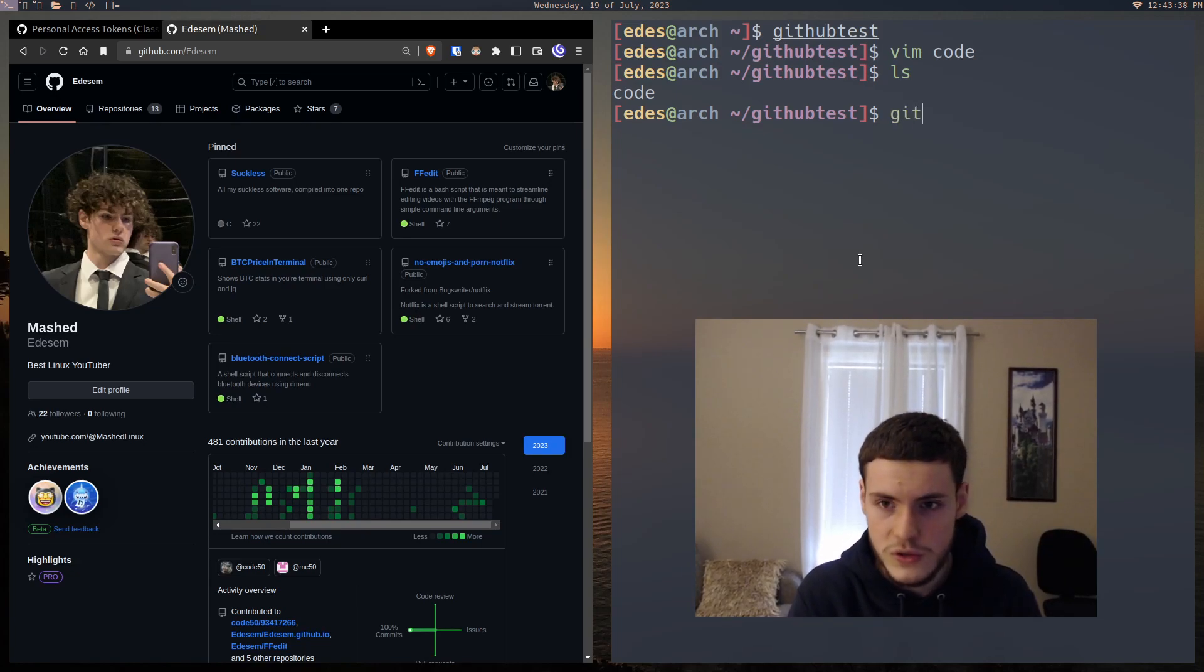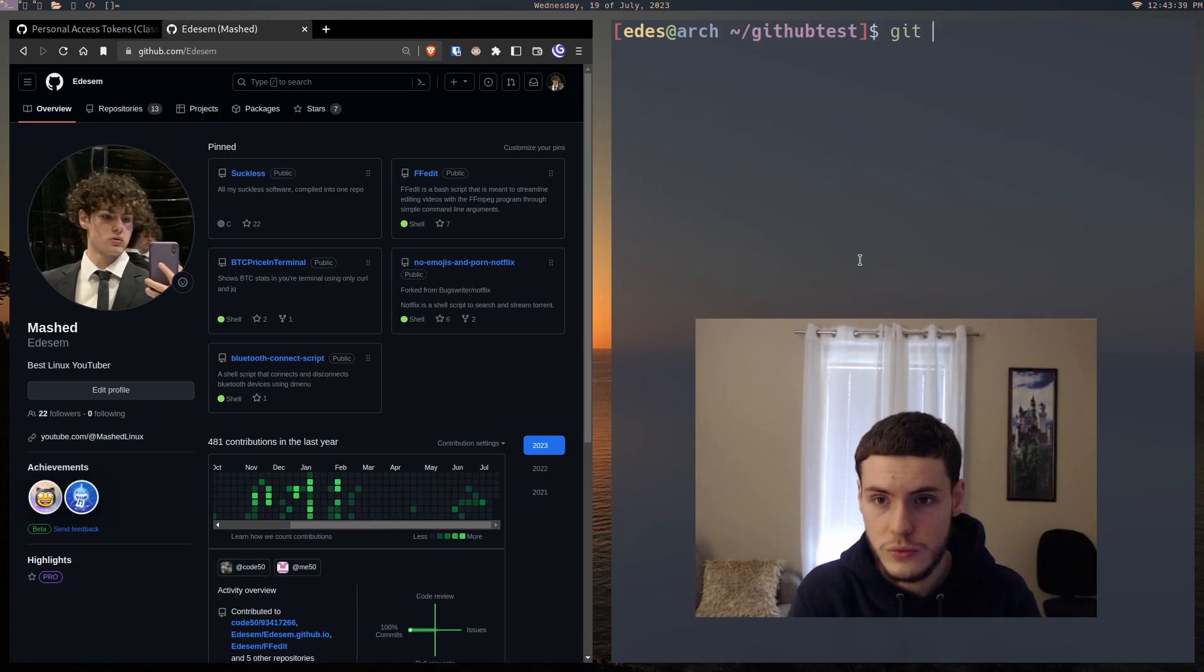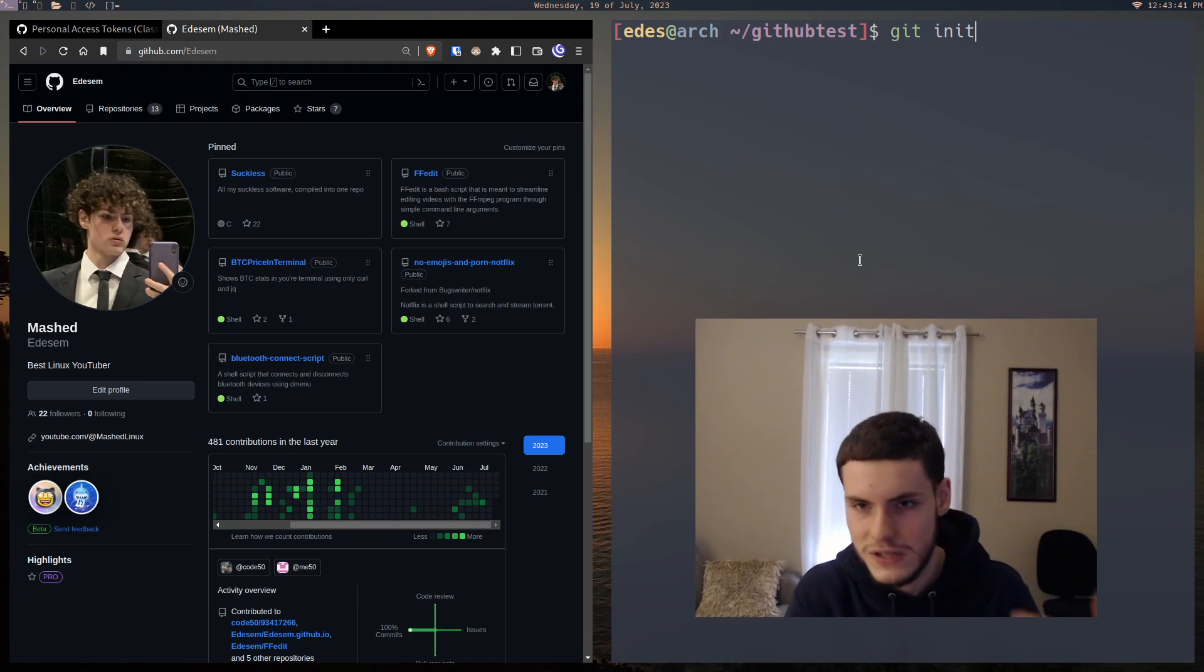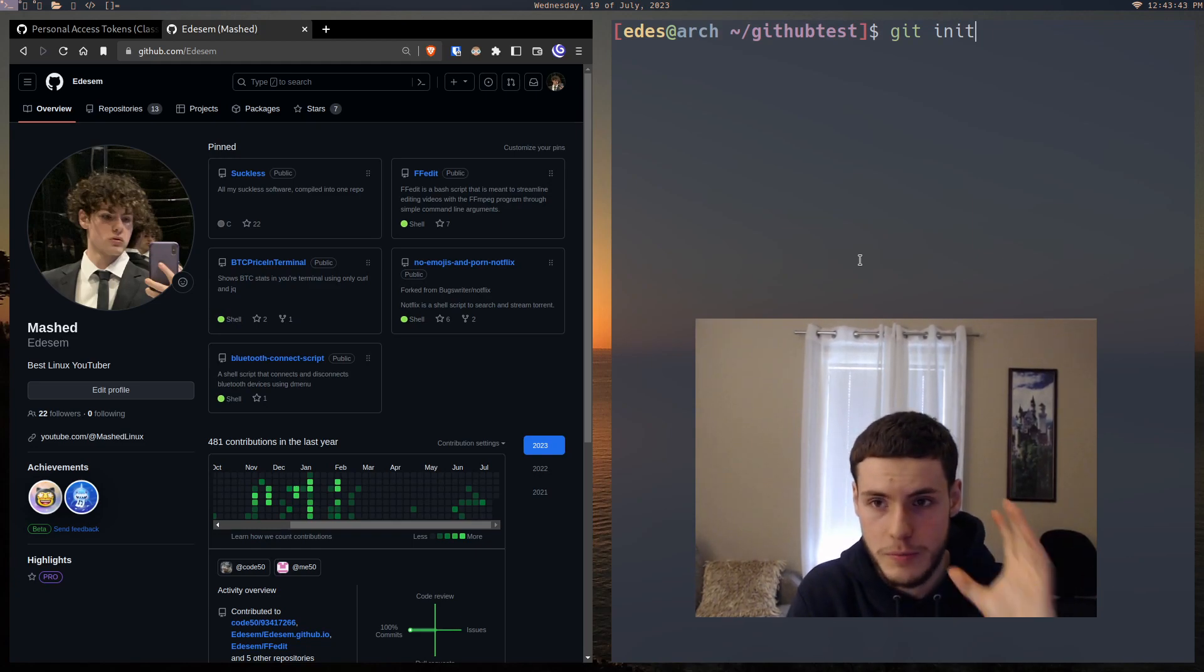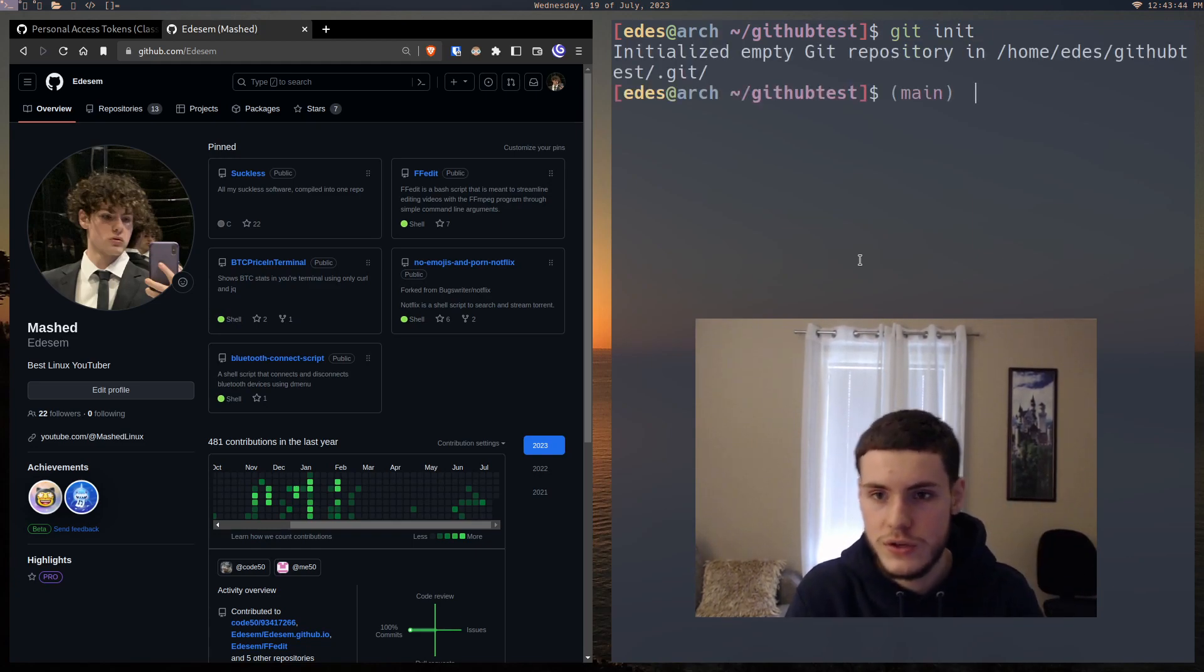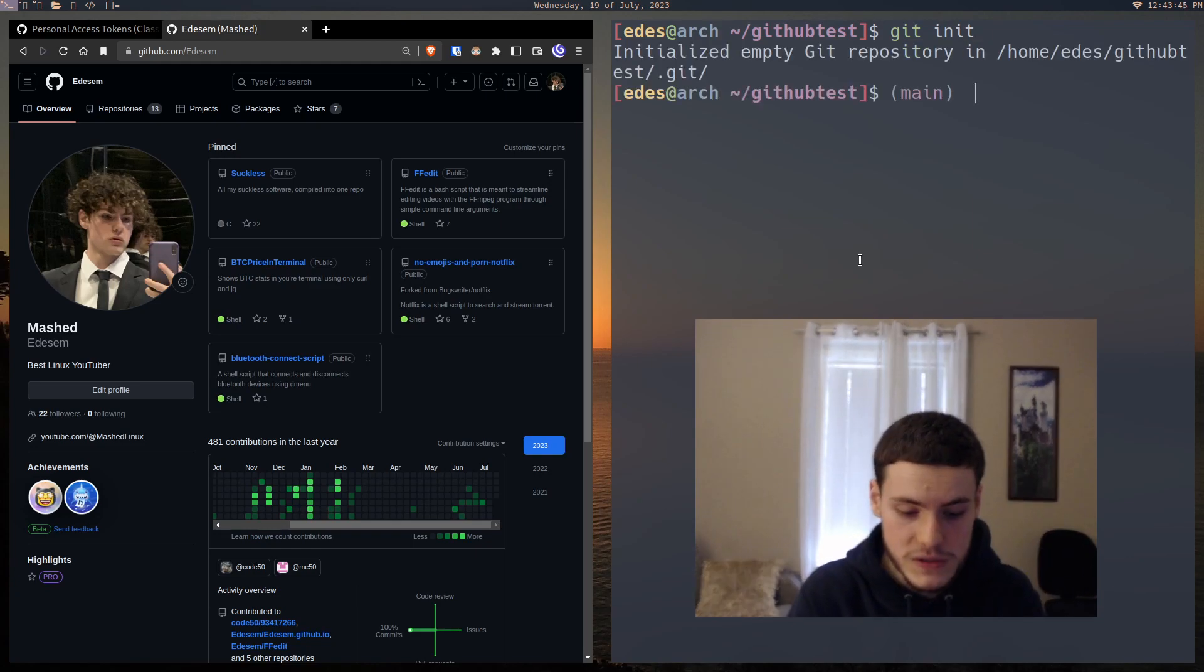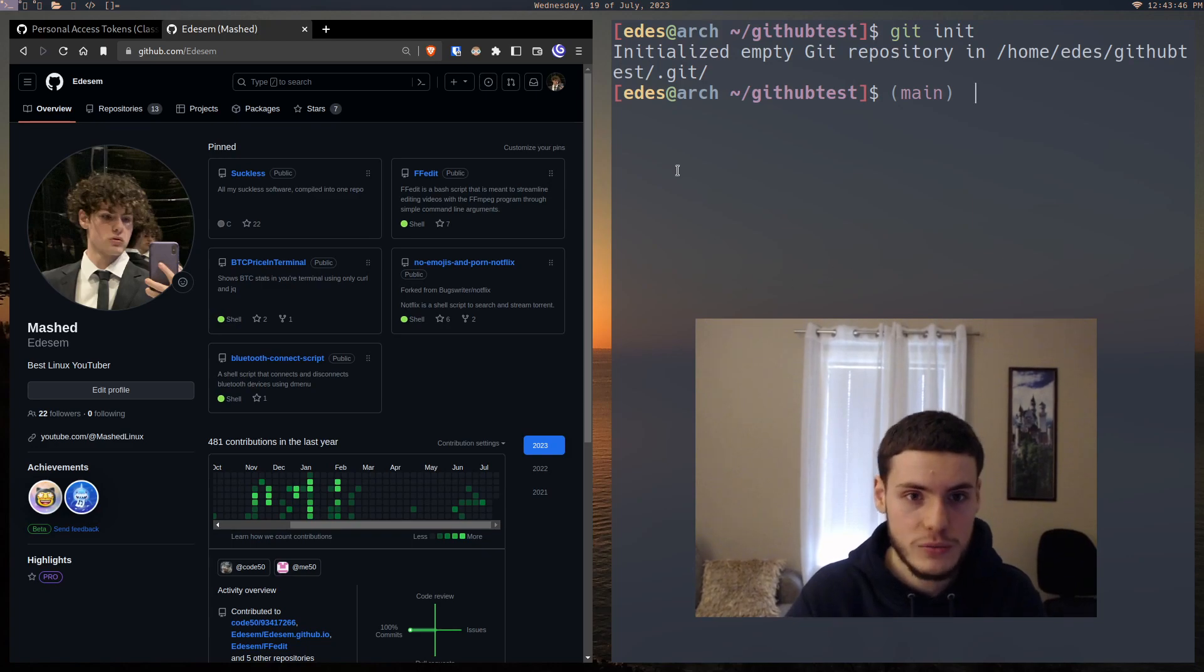And from here, all we're going to have to do is git init, which just means git initialize. We're going to initialize the repository. So we've initialized it.